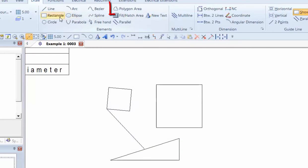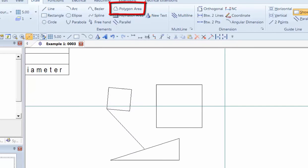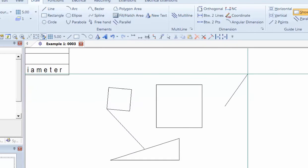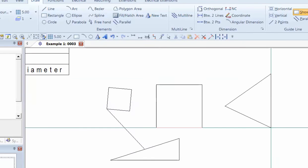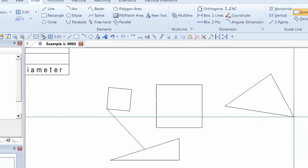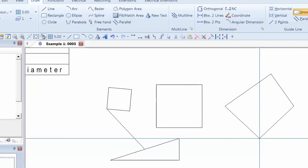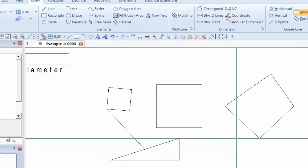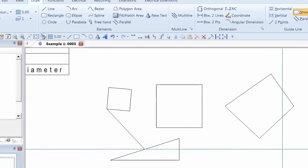As well as rectangles, we can also draw objects using polygon areas. So we can choose a start point, and as we choose end points, we add vertices to the shape, and when you right click, it finishes at that point.